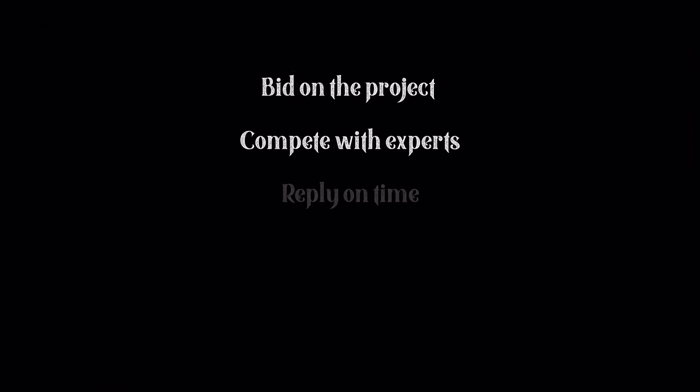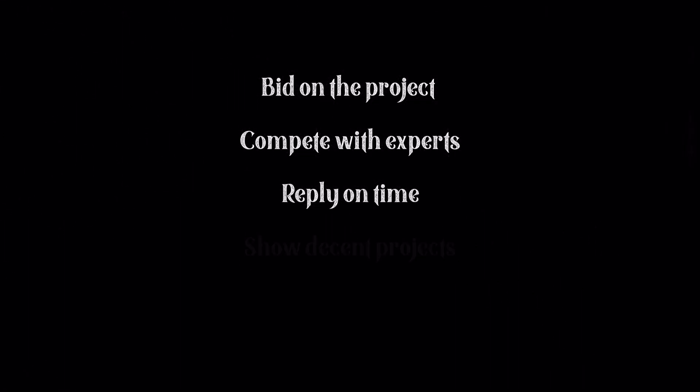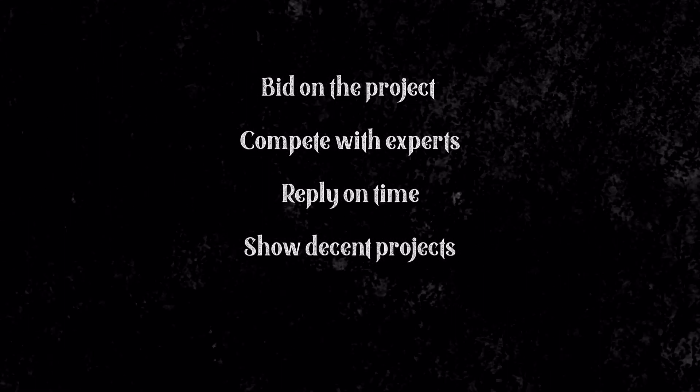You need to show decent projects, need to be good at English, and many more. As you can see, as a beginner, it's not easy to become successful as a freelancer.